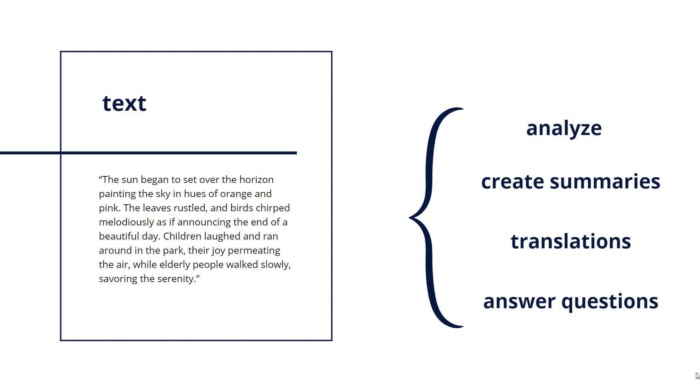With every piece of new information they're trained on, LLMs become more fluent and more capable of understanding complex language structures.